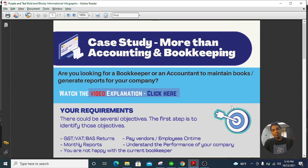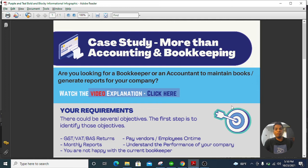One of my clients mentioned some requirements recently, and I'm sure you might have similar ones as well. Sometimes they want GST returns done on a quarterly or periodic basis — for a New Zealand client, that's every two months. They also want monthly reporting, pay runs and vendor payments done on time, and to understand the current status of the business by looking at the ratios. Those are some of the major requirements.